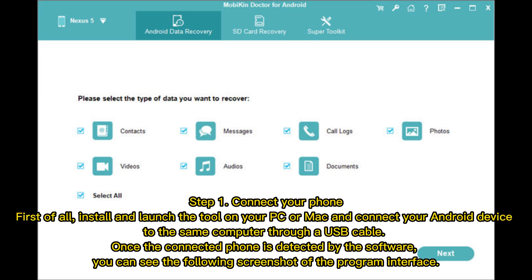Step 1: Connect your phone. Install and launch the tool on your PC or Mac and connect your Android device to the same computer through a USB cable. Once the connected phone is detected by the software, you can see the following screenshot of the program interface.